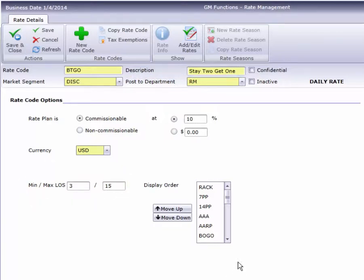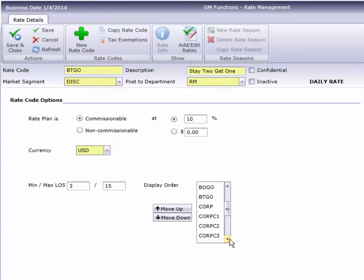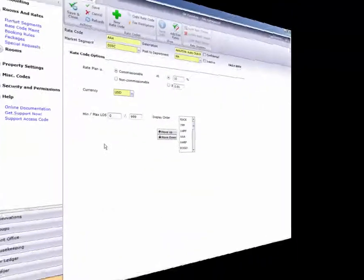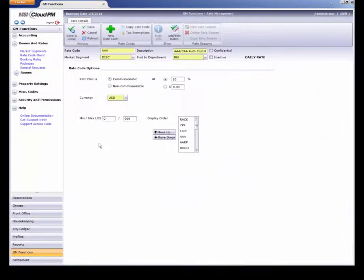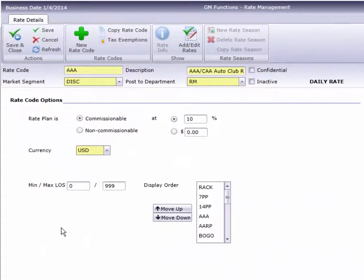Finally, you can control the order the rates are displayed throughout Cloud PM using this Display Order tool. Now let's take a look at some of the different rate types we can create.